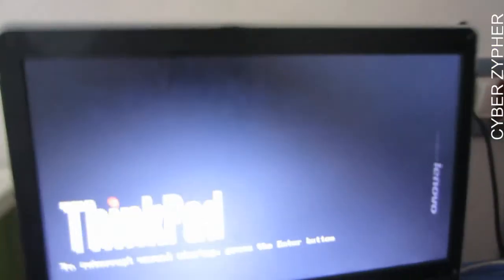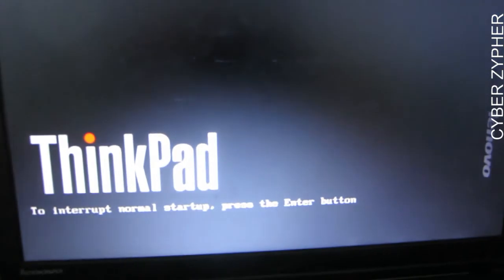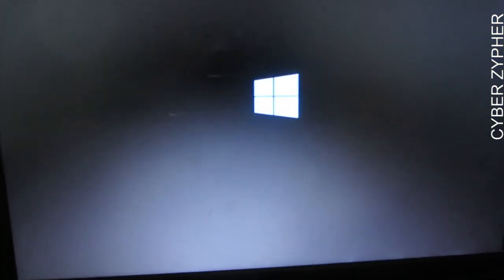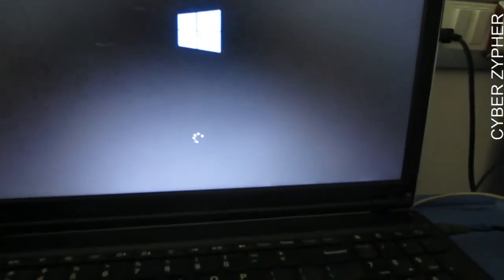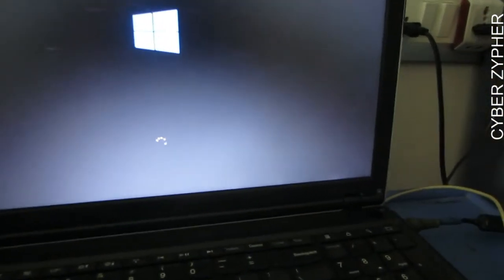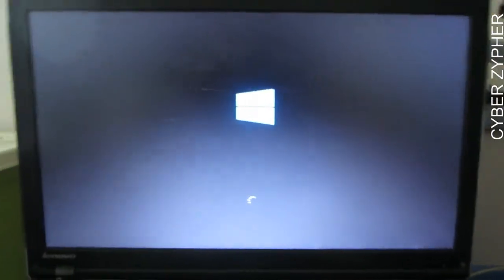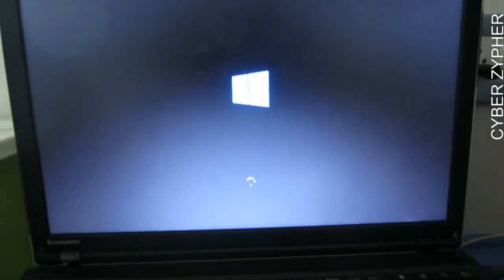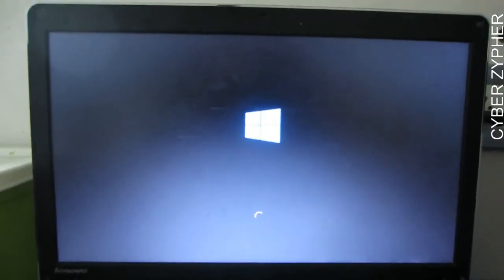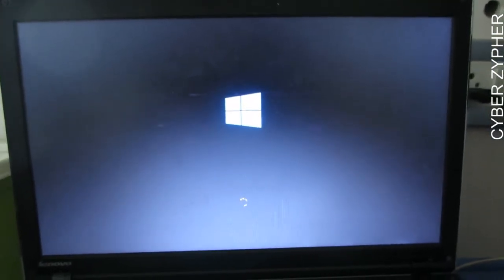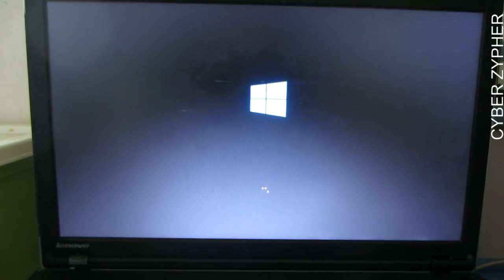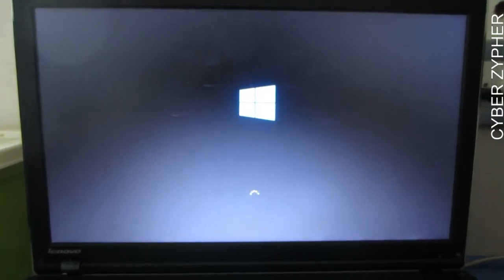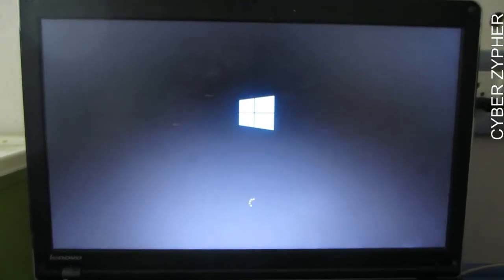Windows 10 is now booting successfully. You can do all of this without reinstalling Windows or losing any of your files. Hope you learned something new in this video. Please subscribe, like, and share. Thank you, bye!